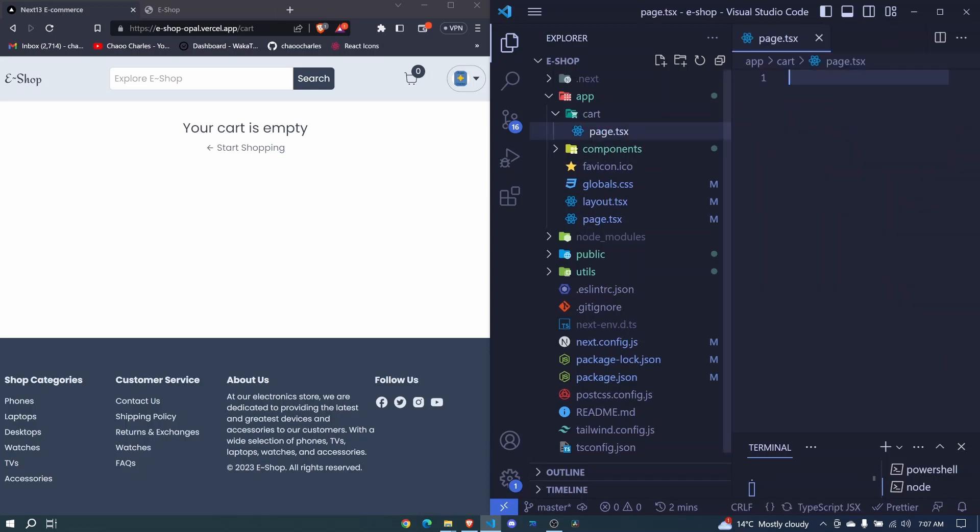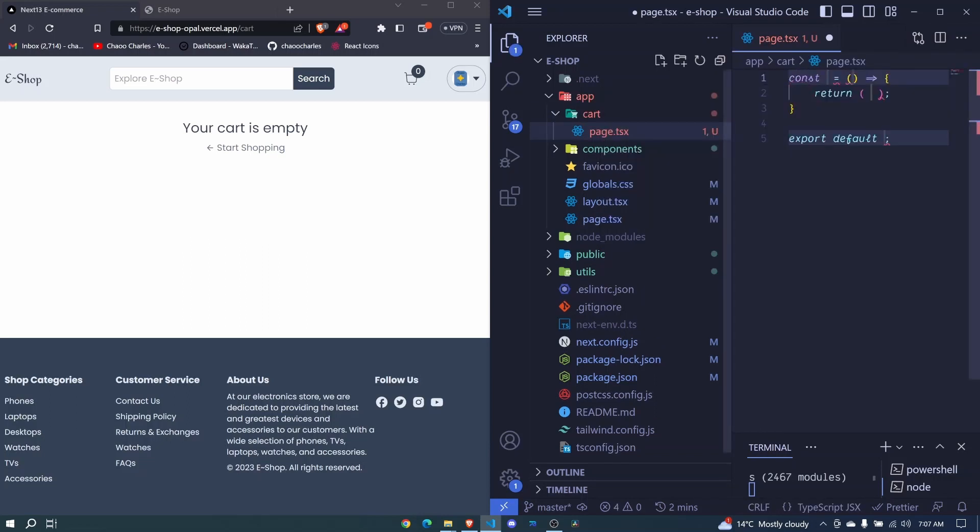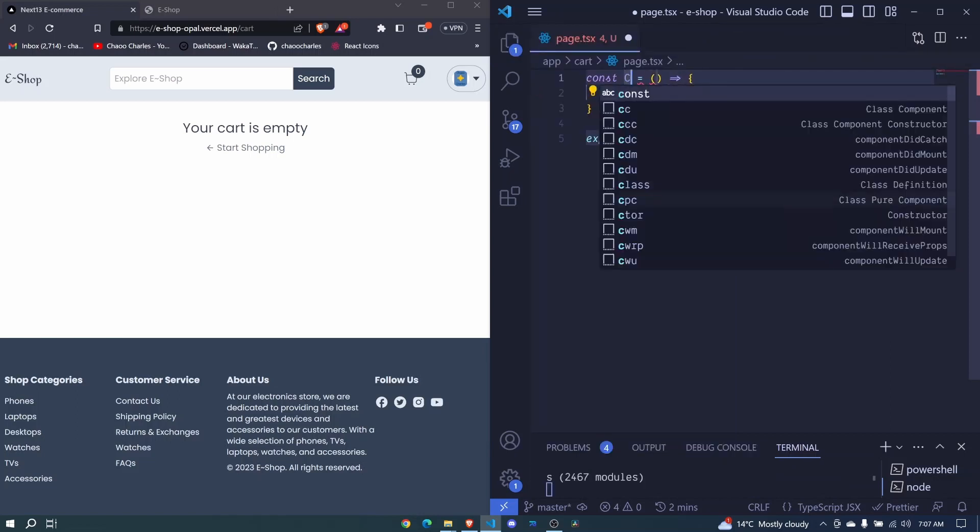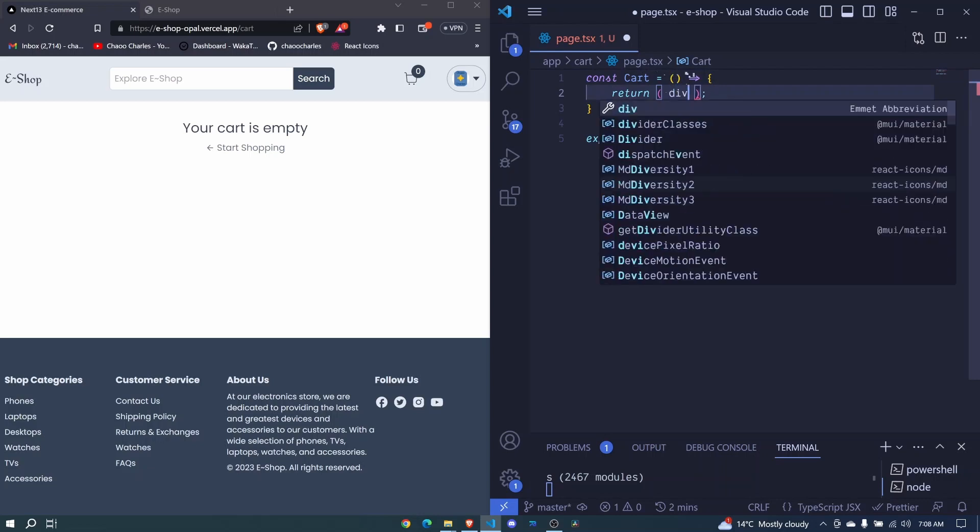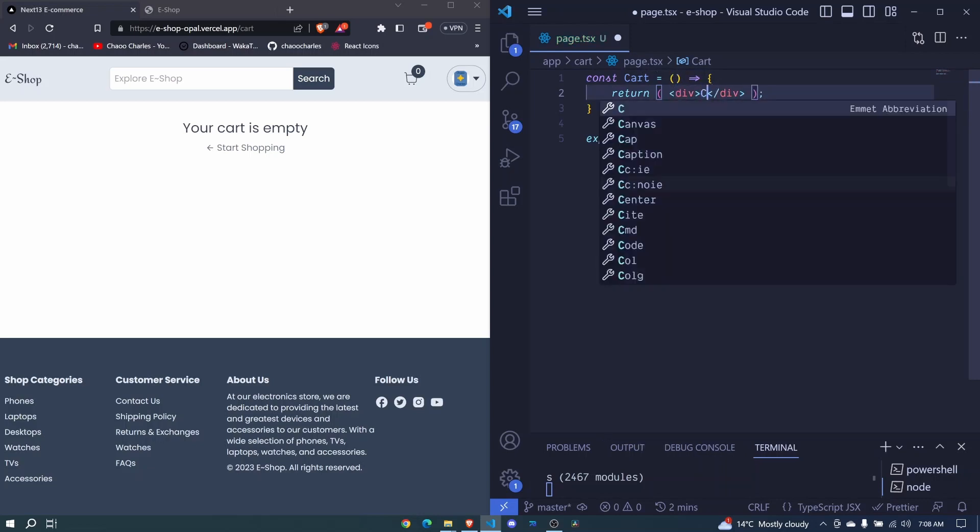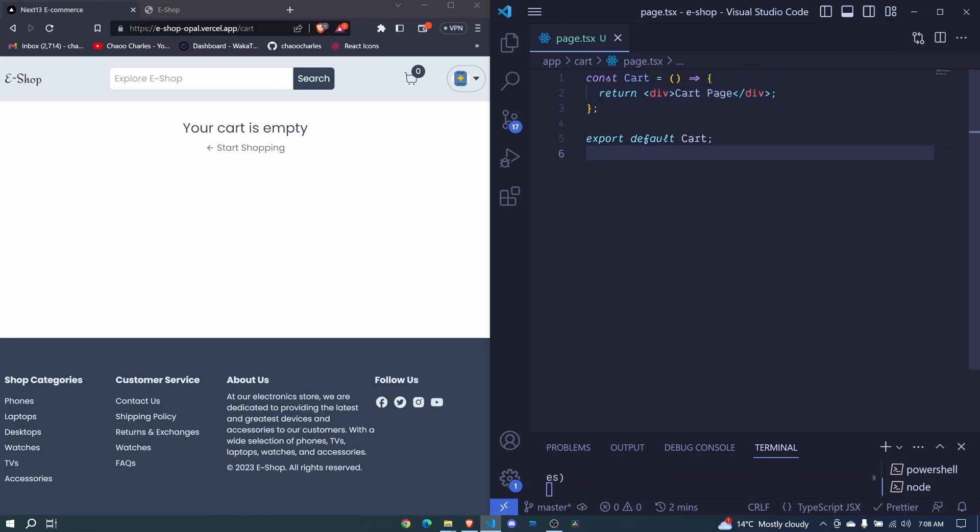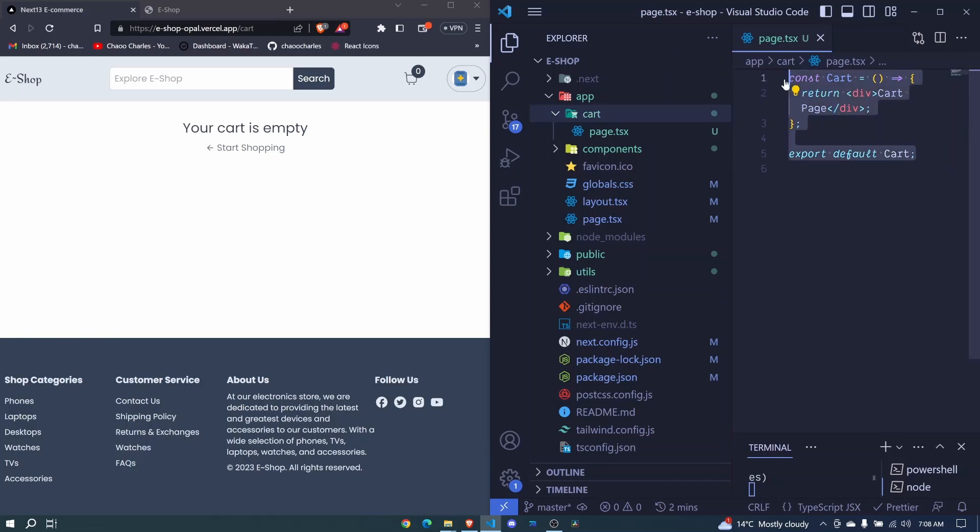Then we create a component for it, a straightforward functional component. Right here, we can just say cart. We return something. Let's return a div. We'll say this is the cart page. And I save. This is how we can create a normal route. That way, we can go to /cart and we'll be able to load this particular component.